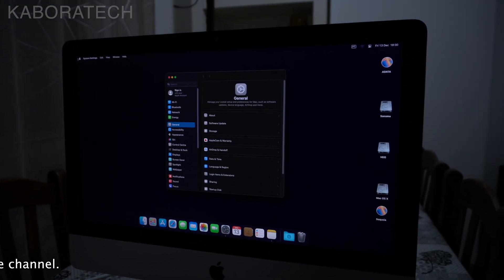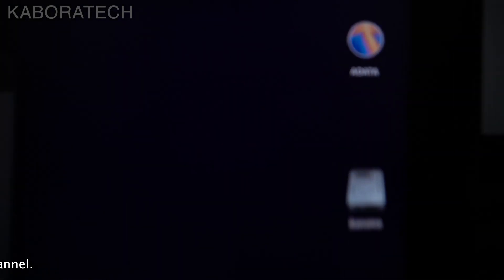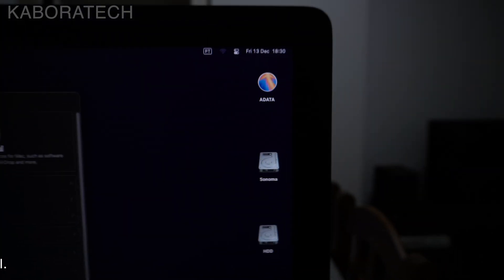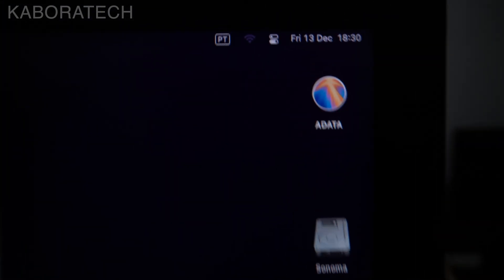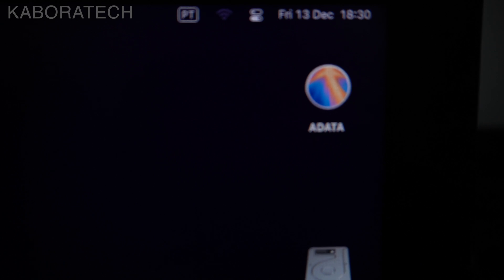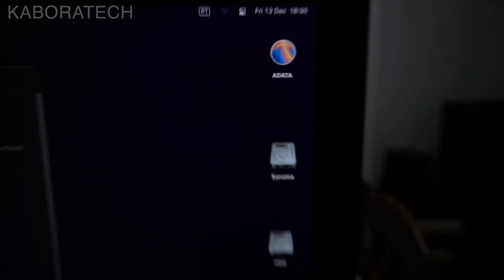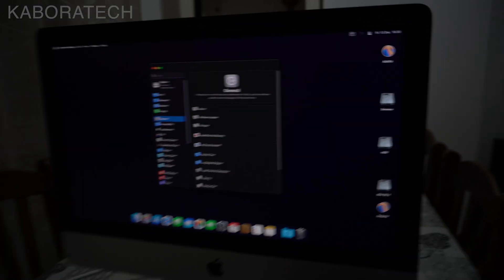And I will show you that it is the same drive. I will change now to the screen of the iMac.